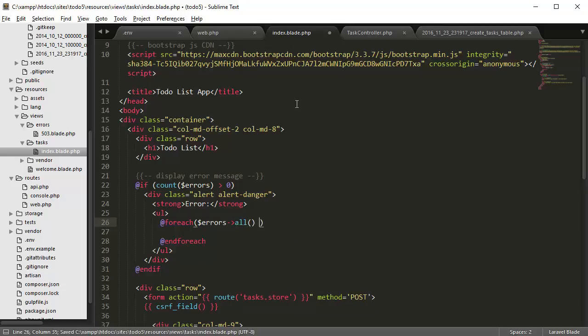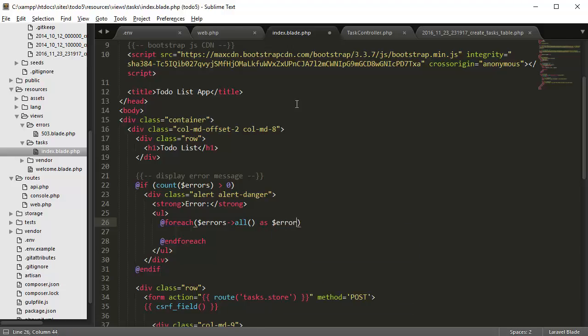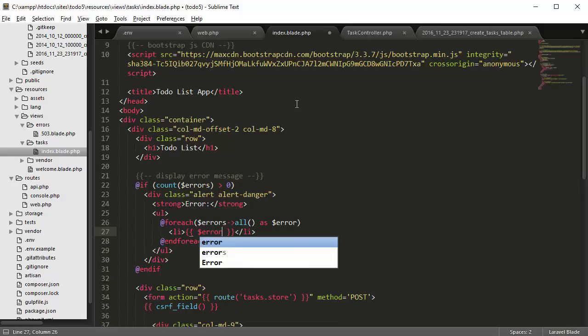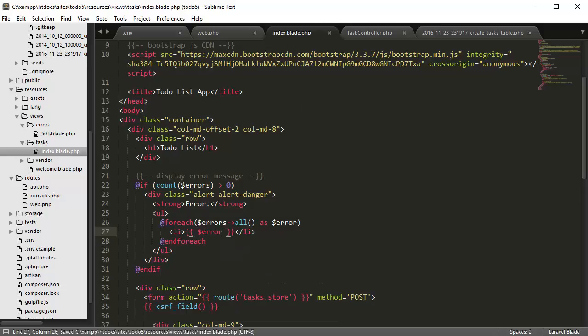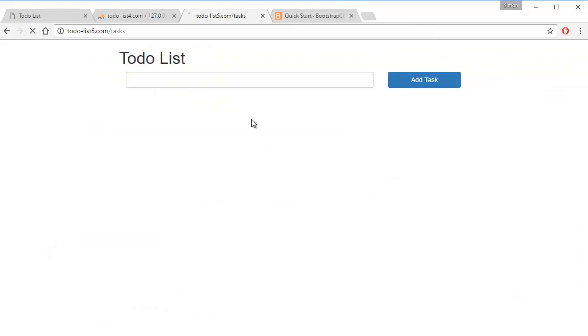All as error, you want to display a list tag displaying the error. So if we go back to our to-do list app and then let's say we want to create something.